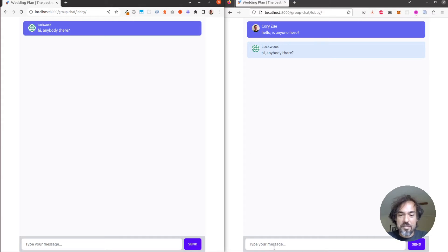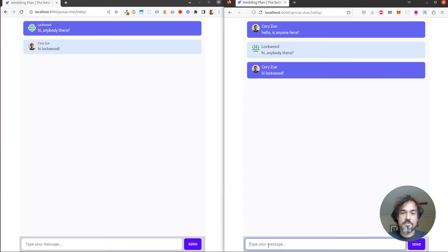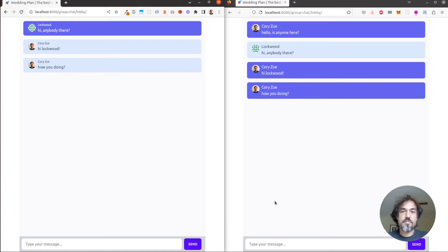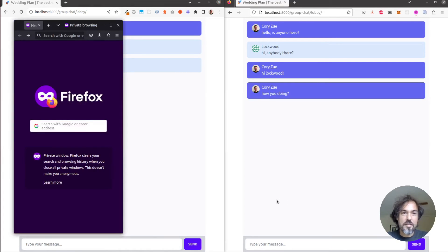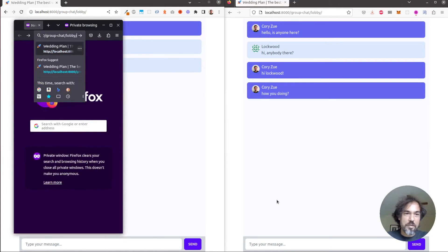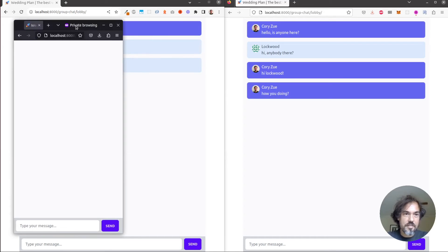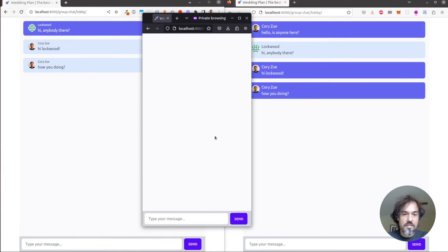Now let's see what happens when we type a response. Finally, we can open up a third private browser and send a message as an anonymous user.